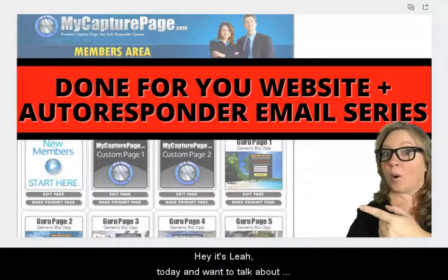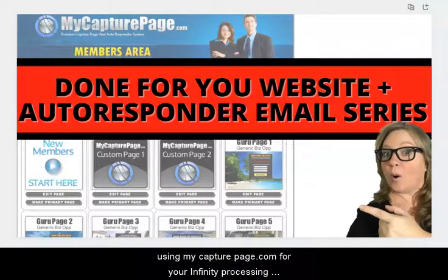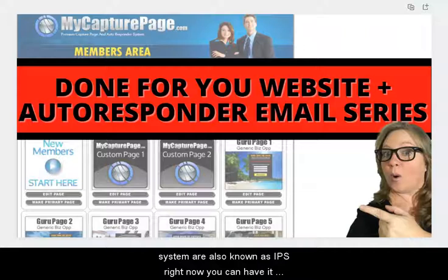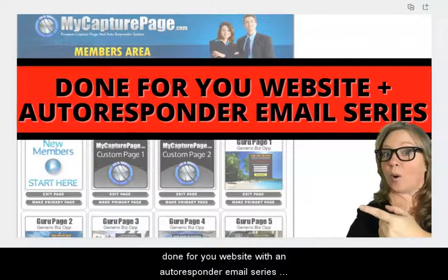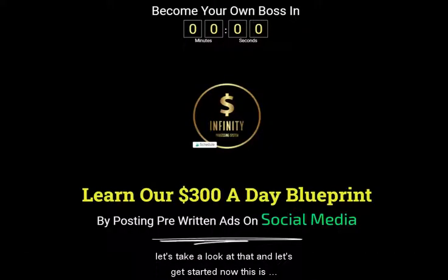Hey, it's Leah and today I'm going to talk about using MyCapturePage.com for your Infinity Processing System, also known as IPS. Right now you can have a done-for-you website with an autoresponder email series. Let's take a look at that and let's get started.